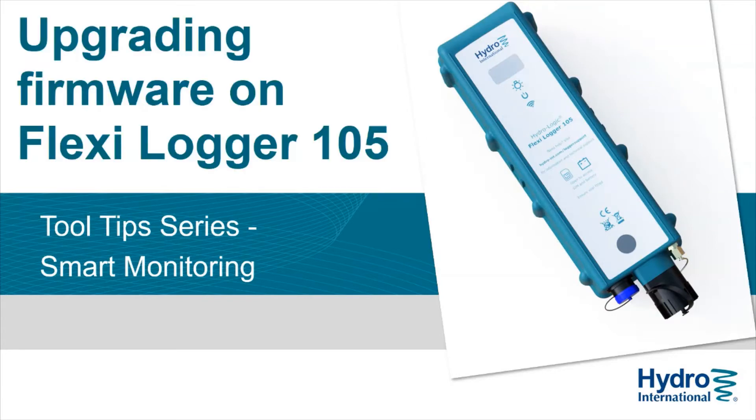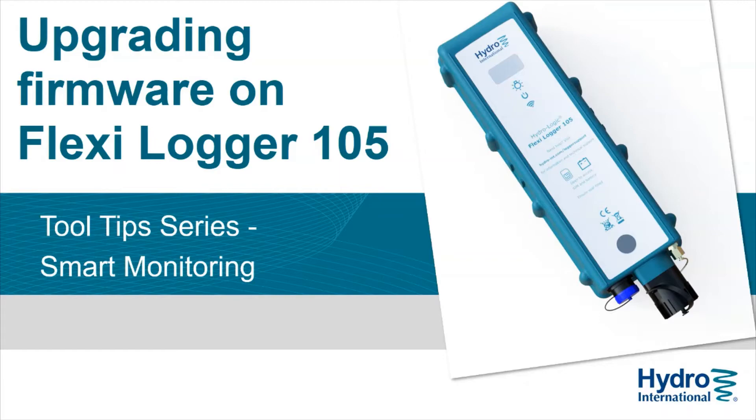Today I'm going to show you how to upgrade the logger firmware on a FlexiLogger 105. I'm Jamie Drummond and I'm on the product design team at Hydro International.